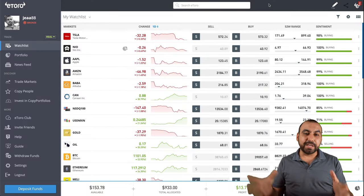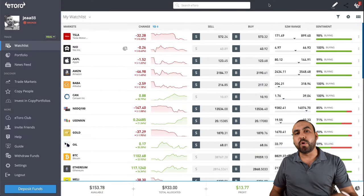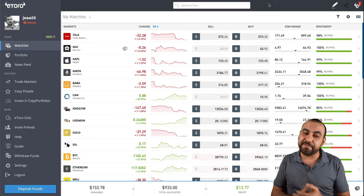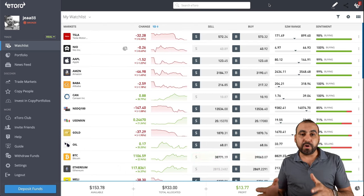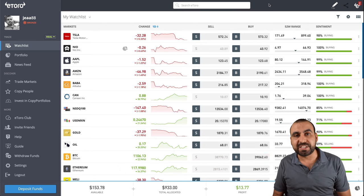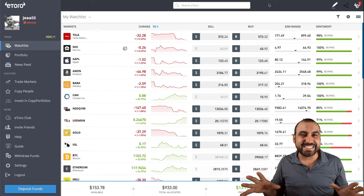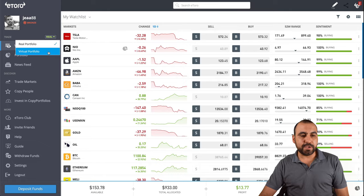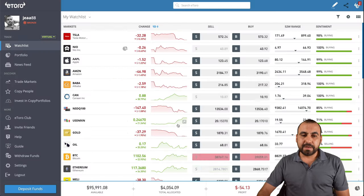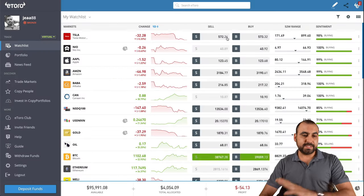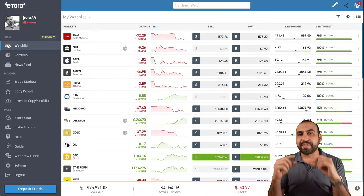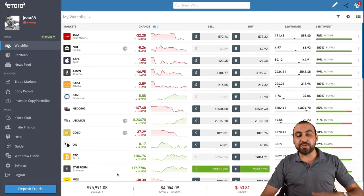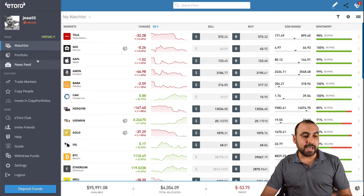Let's get started with the eToro dashboard. I know it seems overwhelming at the beginning, but it's actually pretty simple and you're going to understand this by the end of the video. There's a real and a virtual section. The virtual section is exactly the same and you can play around with it. You've got the real here and you've got the virtual portfolio there. You get allocated $100,000 to play around with virtual money. You can invest in stocks, sell, do everything.